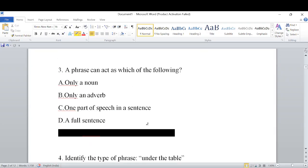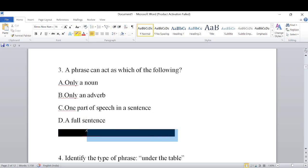Third question: A phrase can act as which of the following in a sentence? Options: A) only as a noun, B) as an adverb, C) one part of speech in a sentence, D) a full sentence. A phrase will act as a part of speech in a sentence. That is the answer — option C.